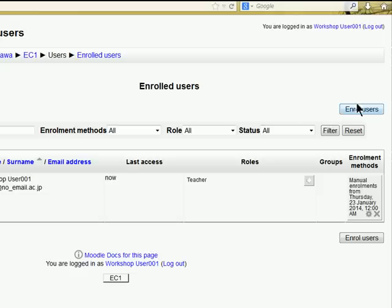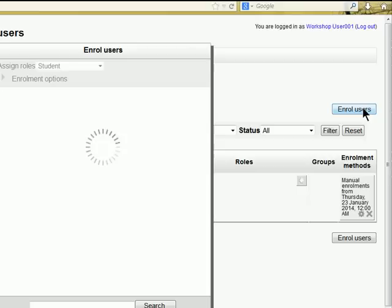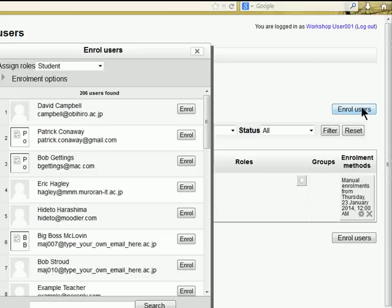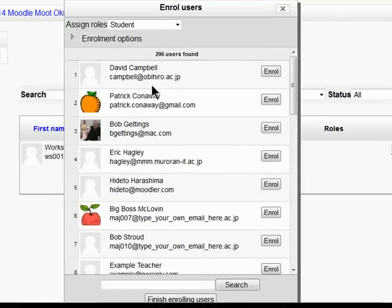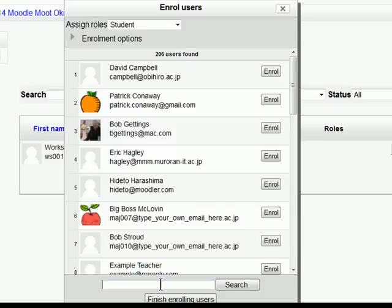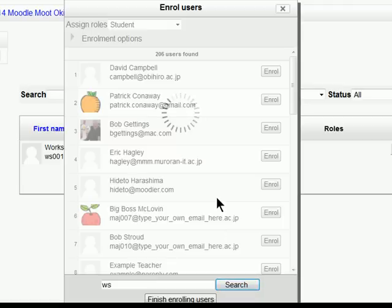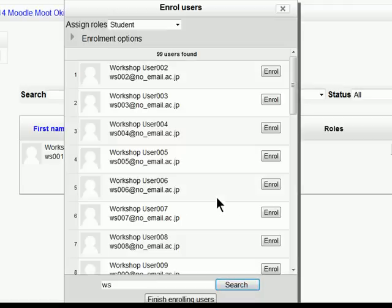We go over to enroll users and click this button here. Then a list of all the different users that we have in our course, in our homepage, appear. We just want the ones that have WS in their name.